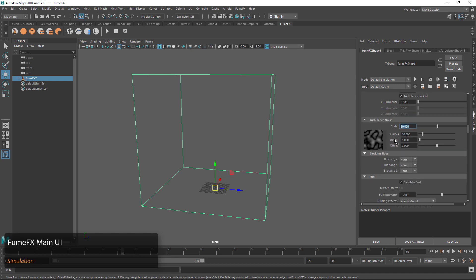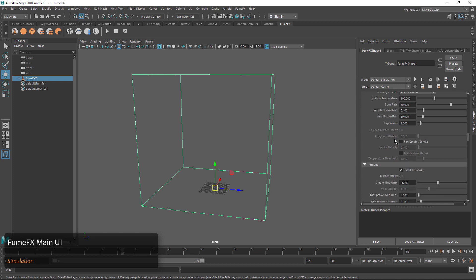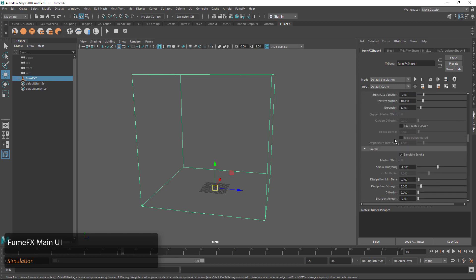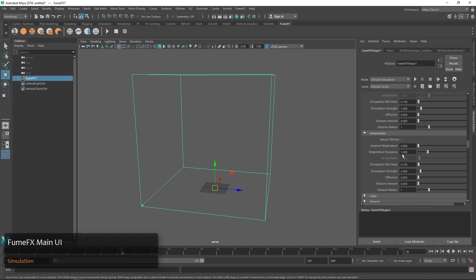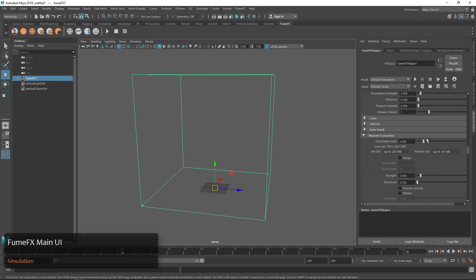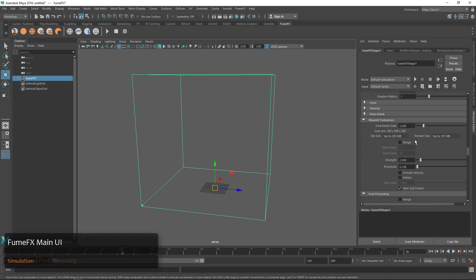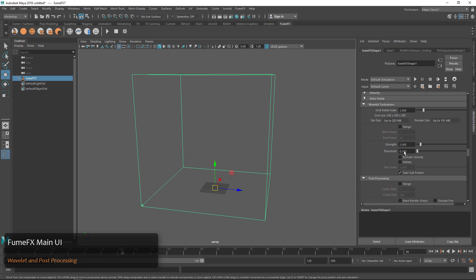We also have things like what we're going to simulate, like smoke and fire, and the parameters to adjust those things. Under that we have Wavelet Turbulence, which is a great tab. It allows us to do a secondary simulation to increase resolution and quality and get a little bit more detail out of our simulation.